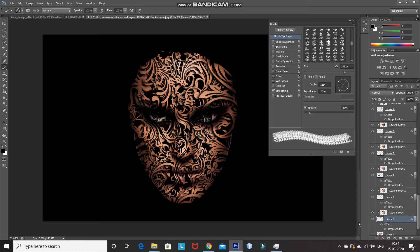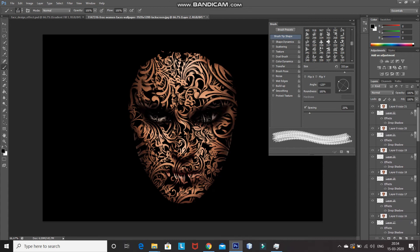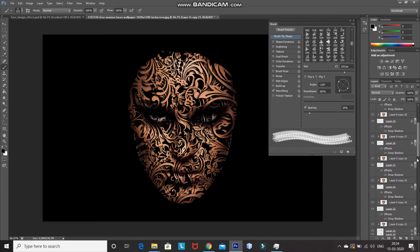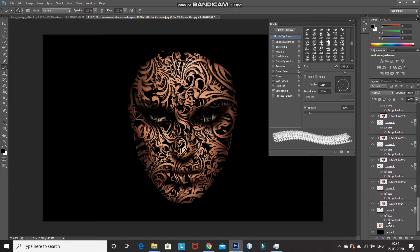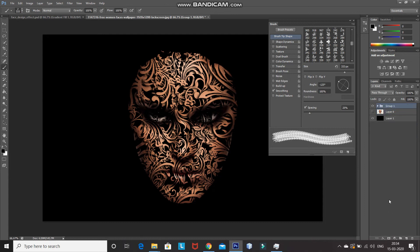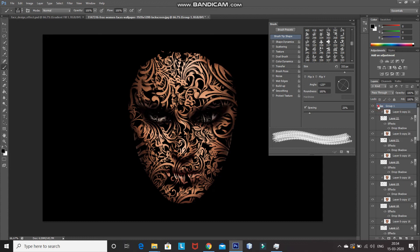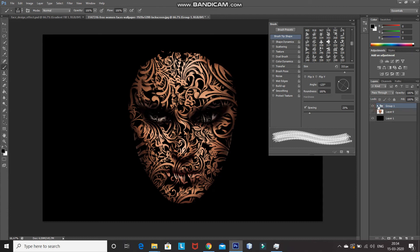Now we need to merge the face layers and brush layers into a single group. Make the top layer active, then press Shift and click on the bottom brush layer to select all layers in between. After that, press Ctrl+G to merge all the layers into a single group. As you can see, all the layers have been merged into a group.